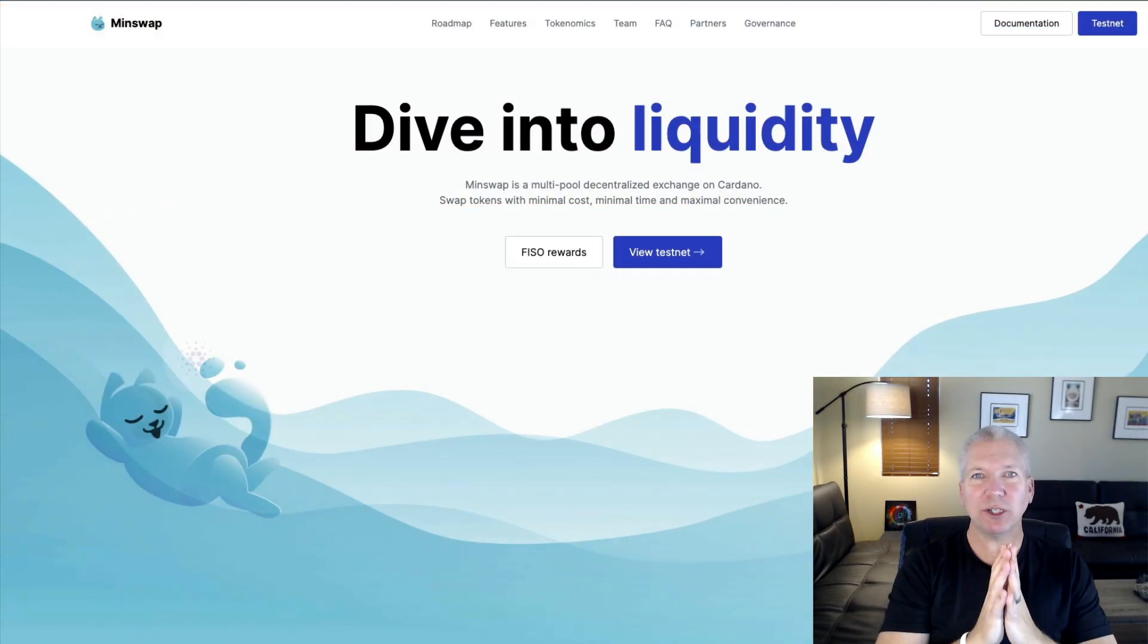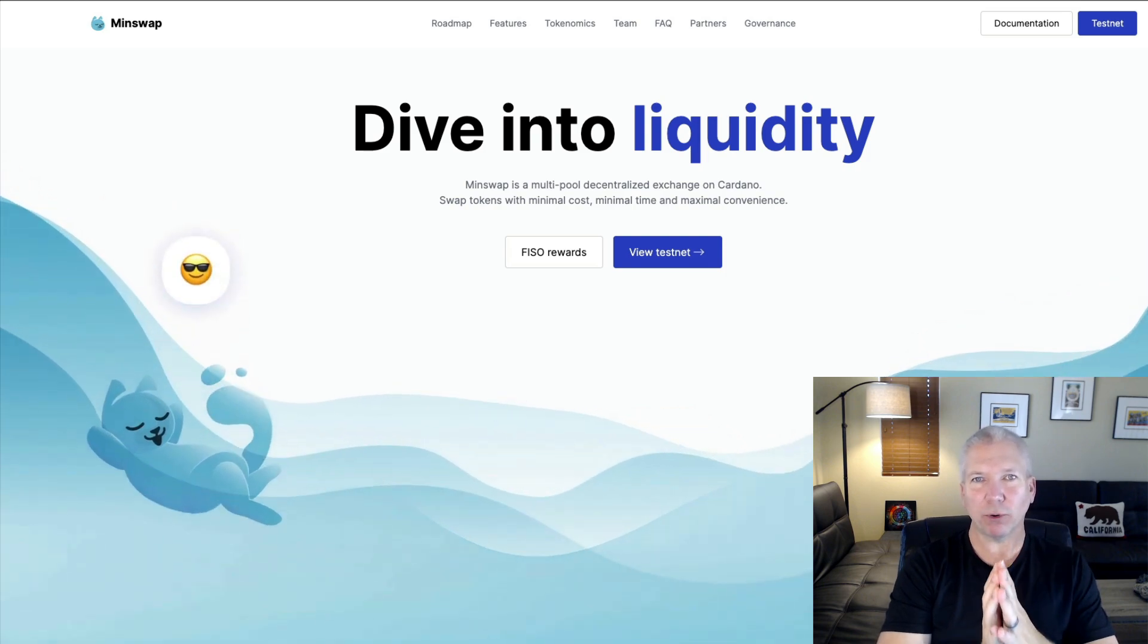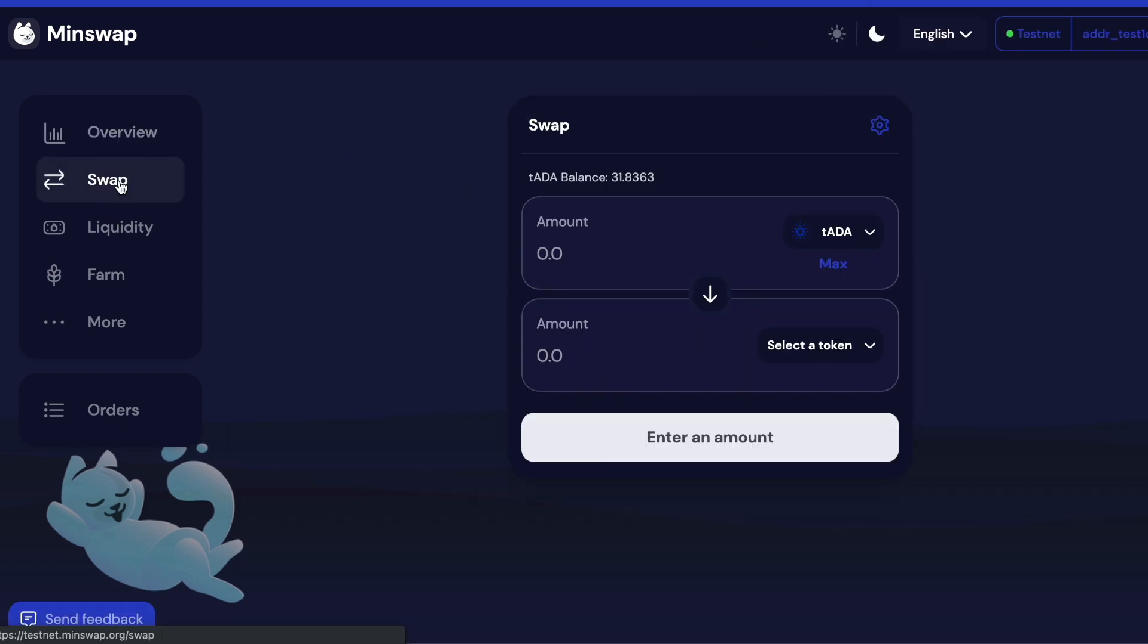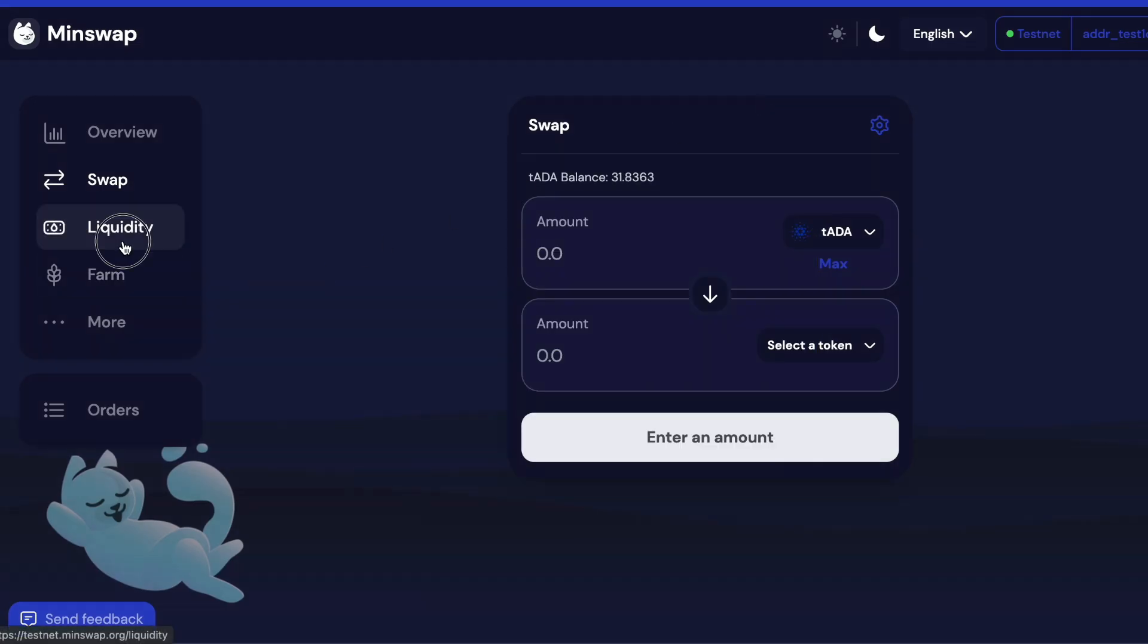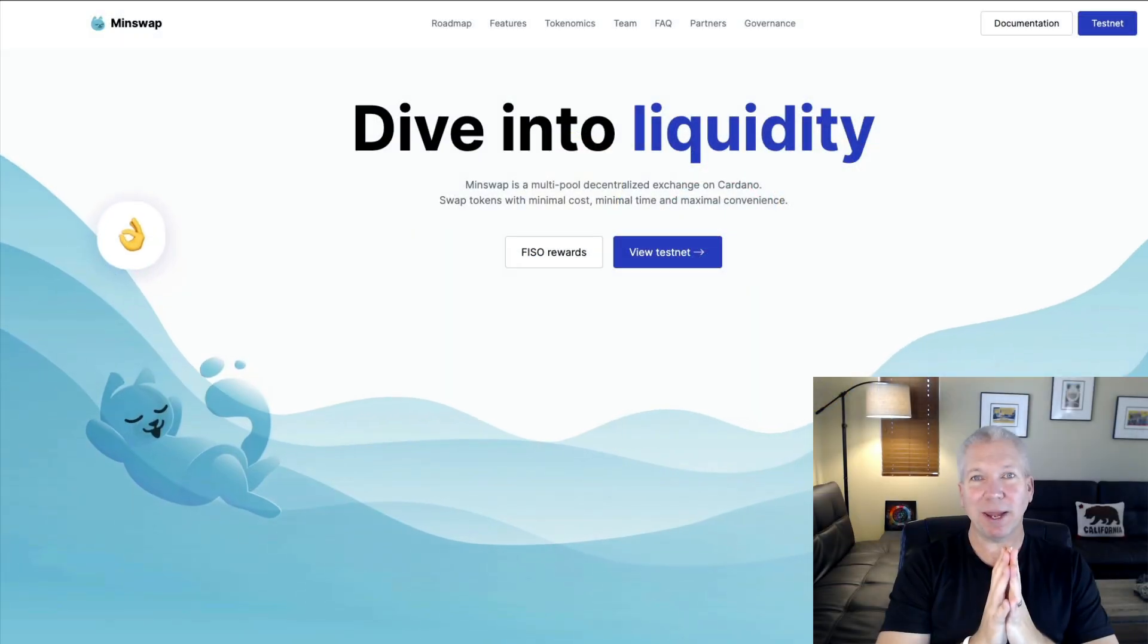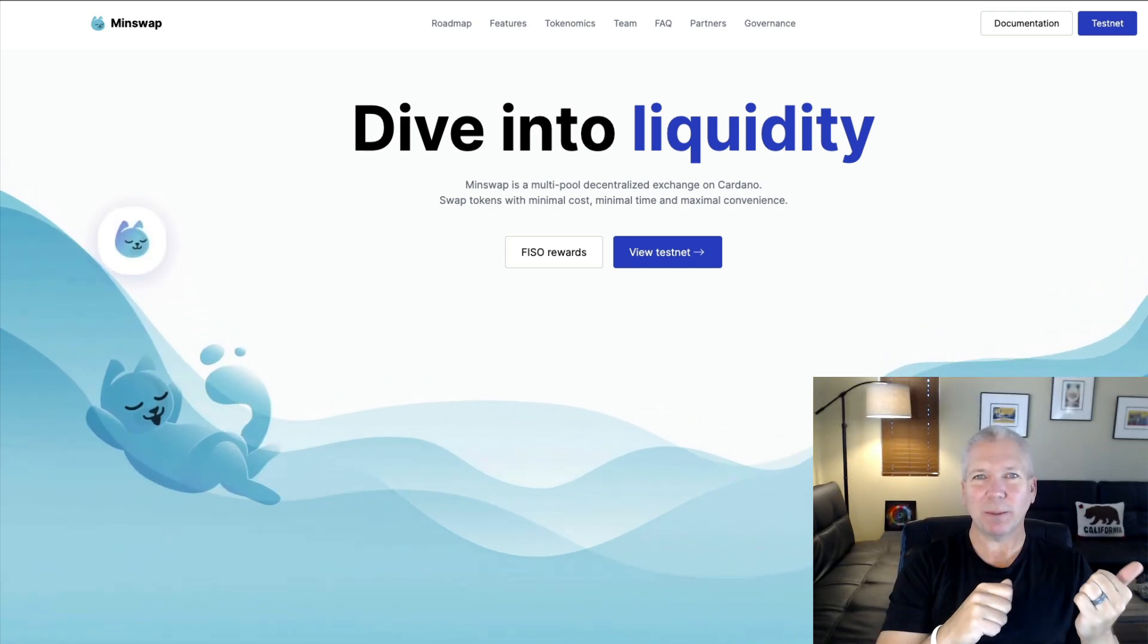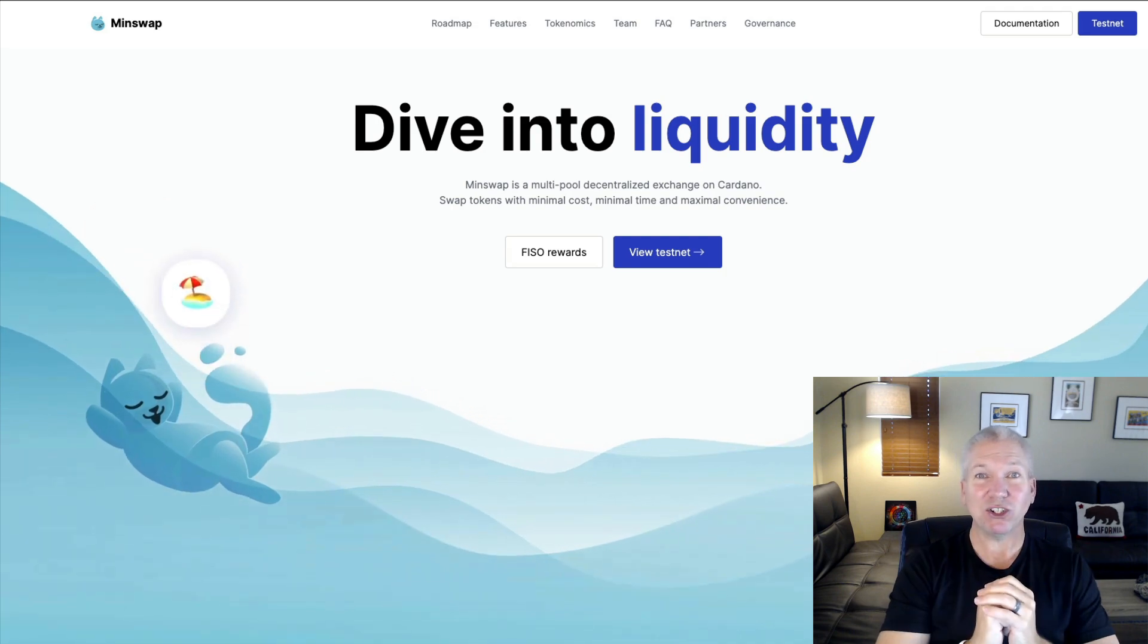So MinSwap just launched on the test net. You can actually start testing the MinSwap protocol and also earn yourself some Min tokens. They're going to be airdropped to people that test their application on the test net. You just have to be a part of their Discord server and then you'll get airdropped these tokens directly into your wallet once they're on the main net. So this is an opportunity for you guys to go out there, get some MinSwap tokens, test out their application, see if you like it or not.